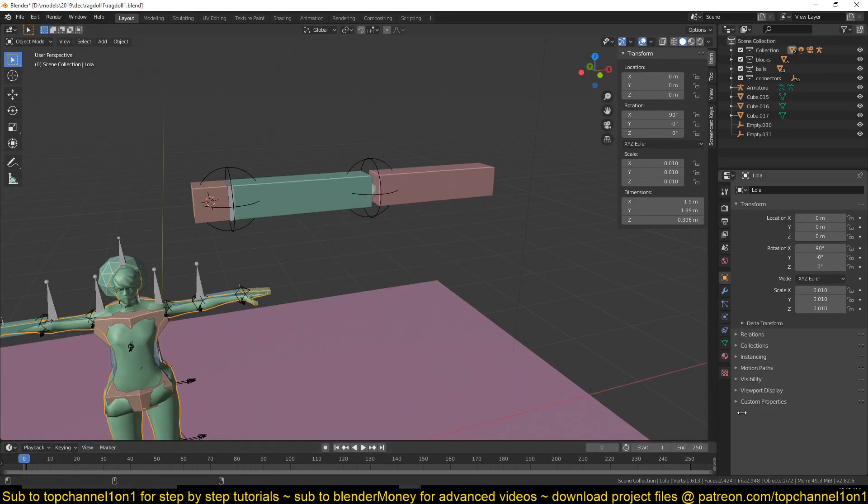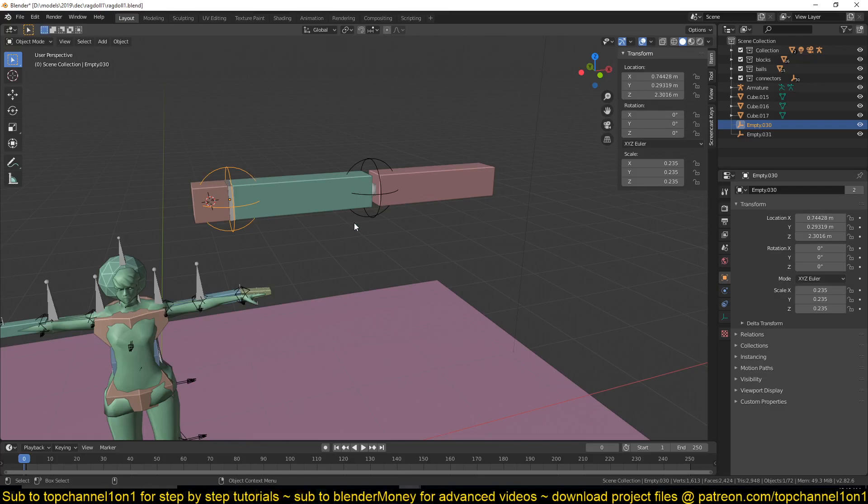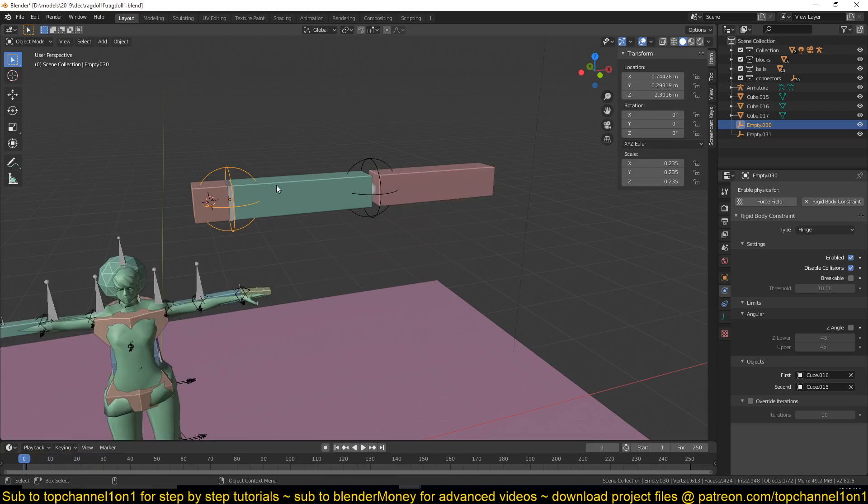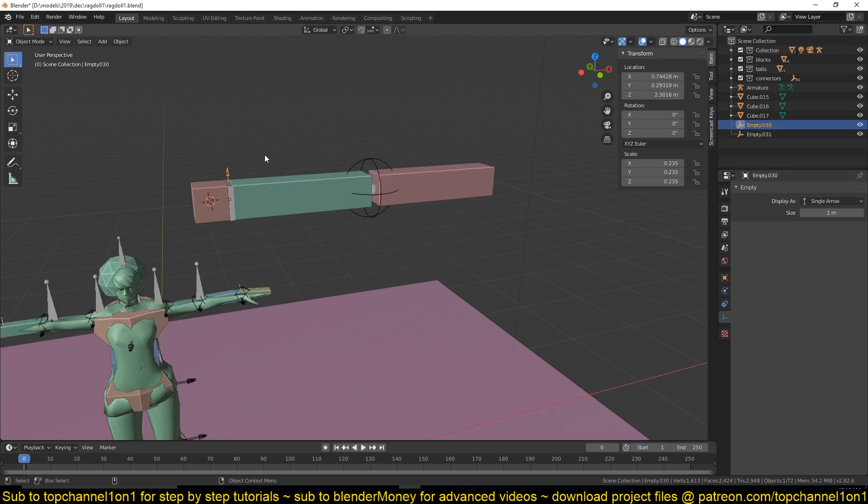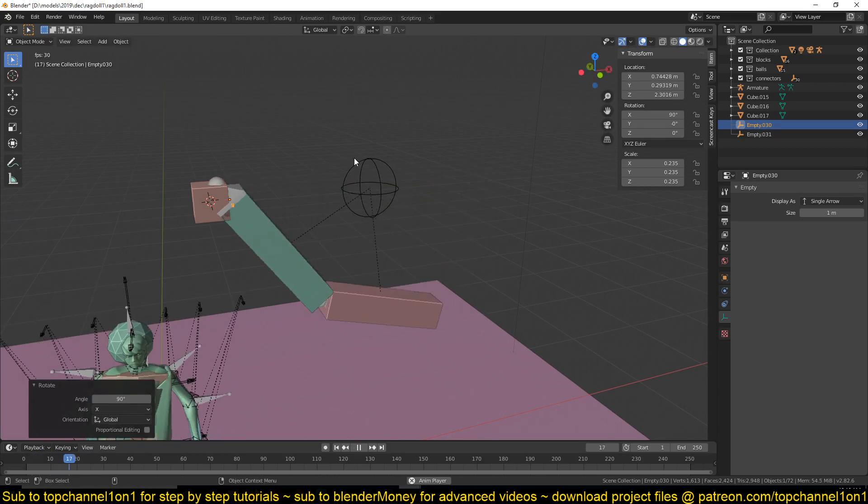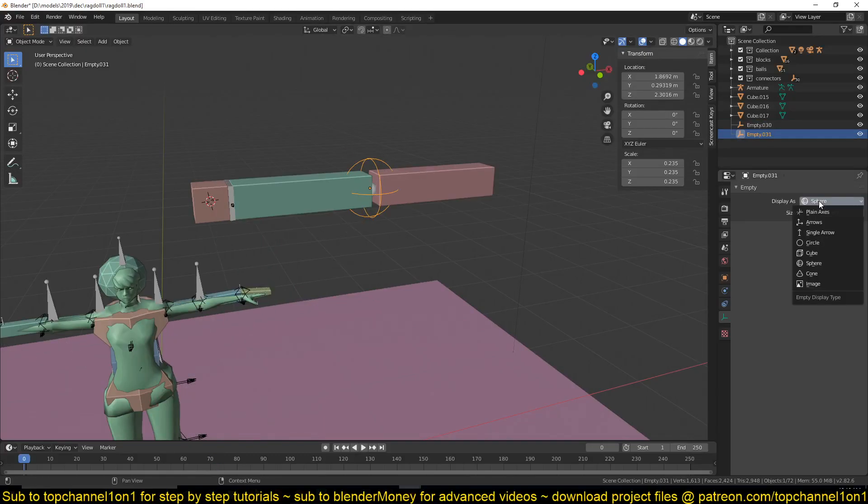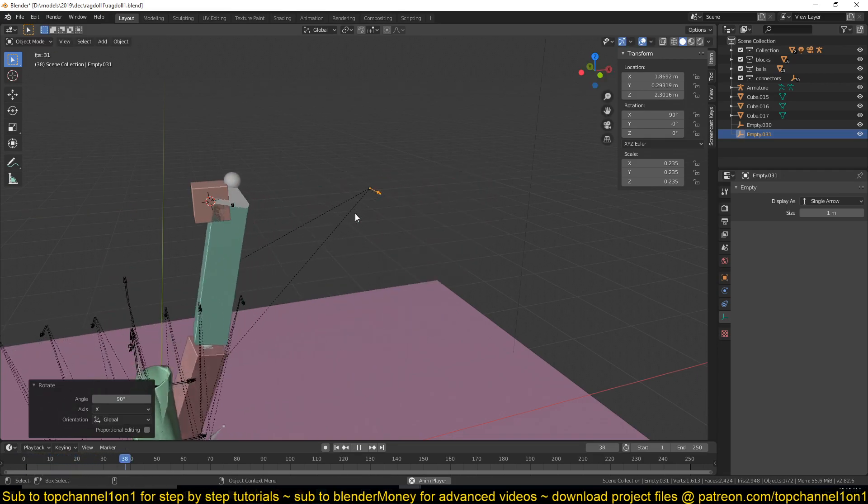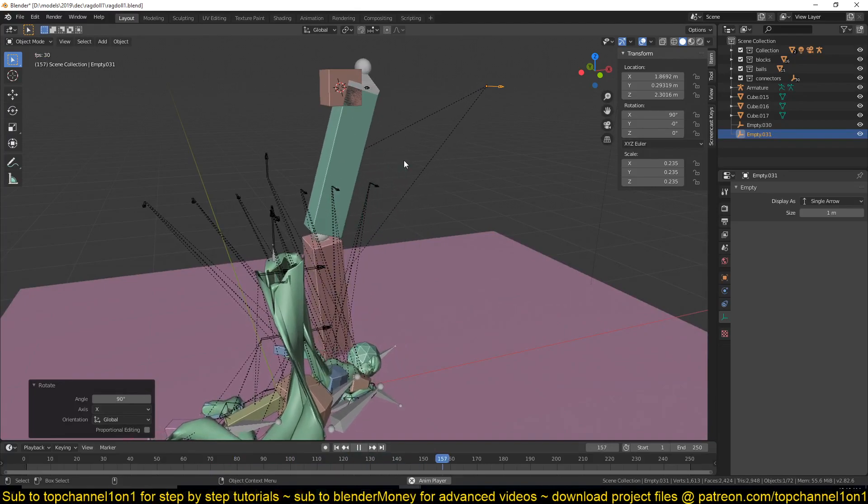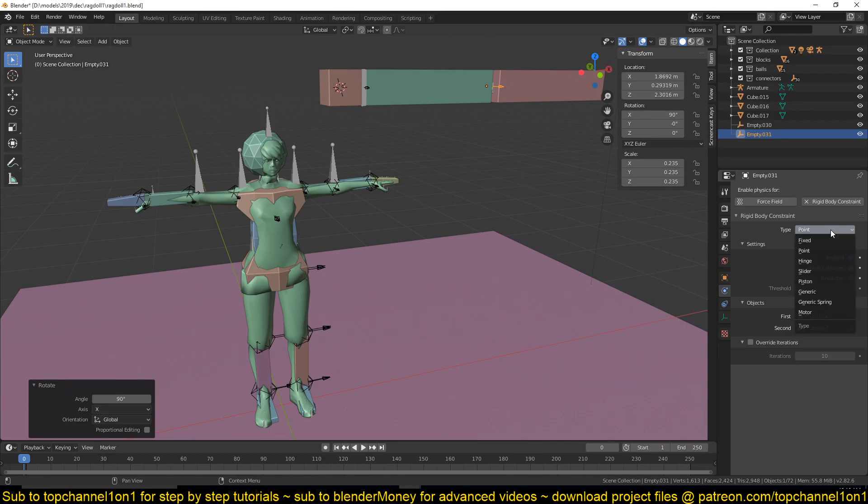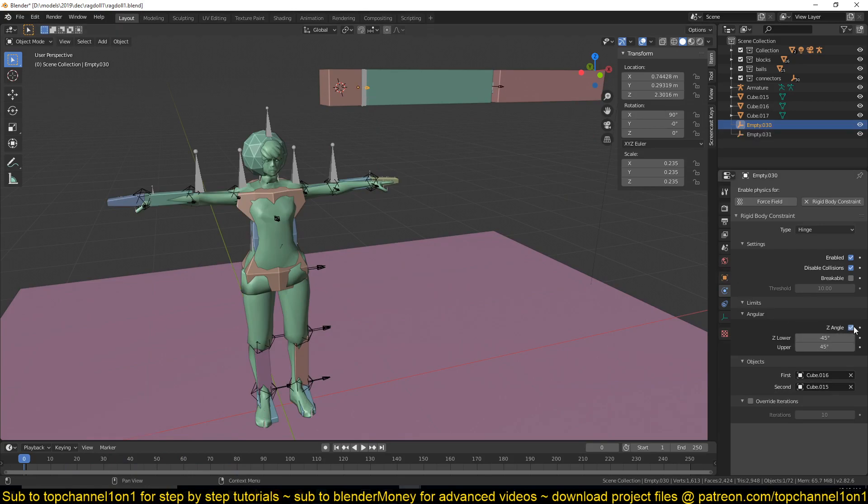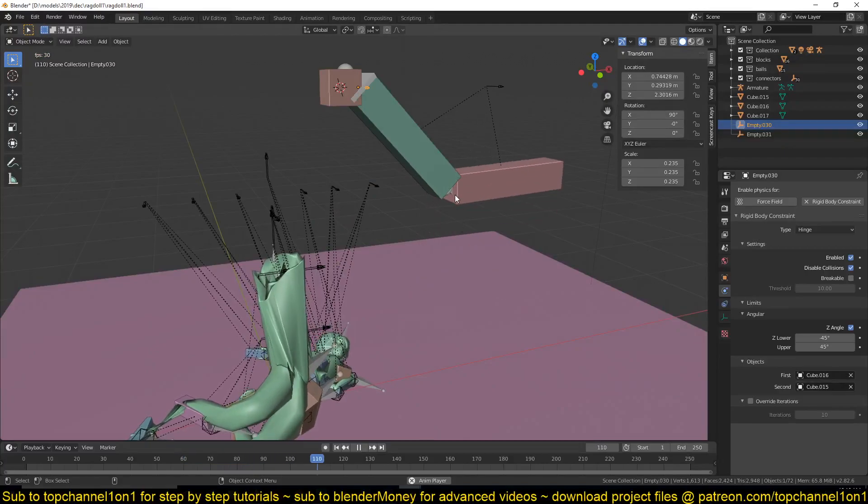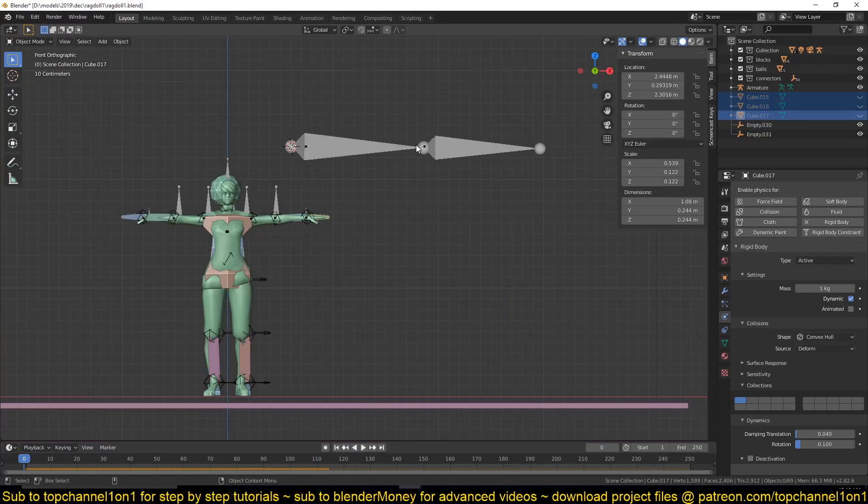Now all you're left with is to decide what type of connection, what type of joints these are. If I want this to be a hinge joint, I just set it as a hinge. But depending on the direction of your empty - if we go to the empty and change the display to single arrow, you can see that this is pointing up, so our hinge is facing that direction. If I rotate this 90 degrees, it should also change the hinge direction. I can also do this for this here - take this 90 degrees. Make sure you also change the bone. Now you can also use the angle here to limit how far this can bend.